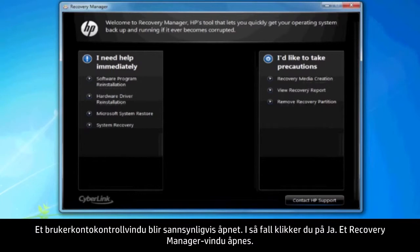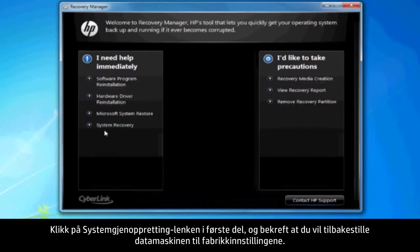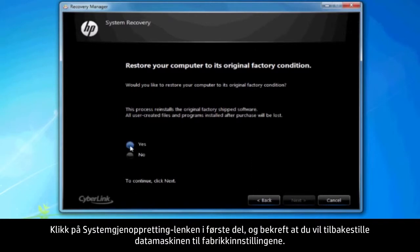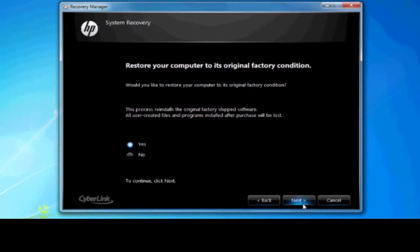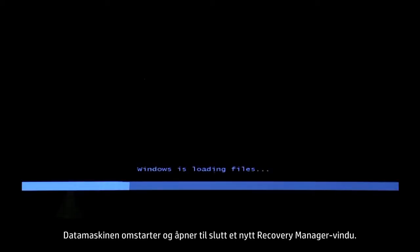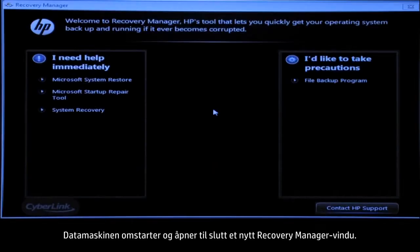A Recovery Manager window opens. Click the System Recovery link in the first section. Confirm you want to restore your computer to factory defaults. Your computer restarts and eventually opens another Recovery Manager window.